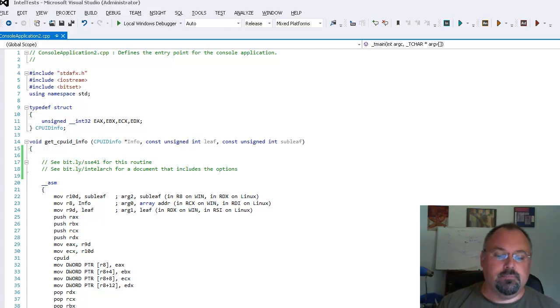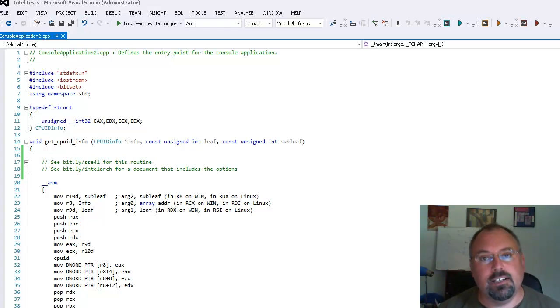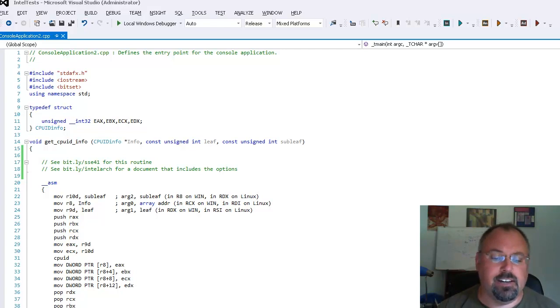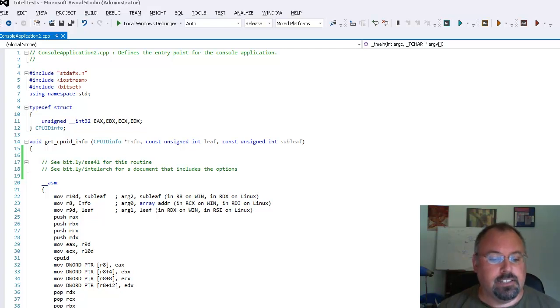You can do that with some compiler switches and the compiler just does the rest for you. But sometimes you might want to have more control over the process or you might just want to know how the process works. So let's look at that today.